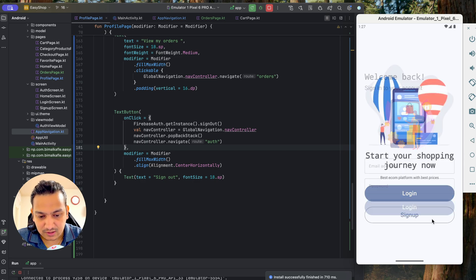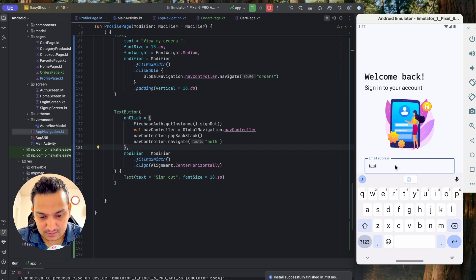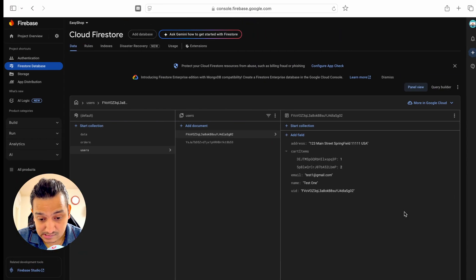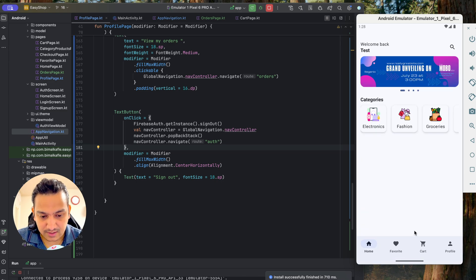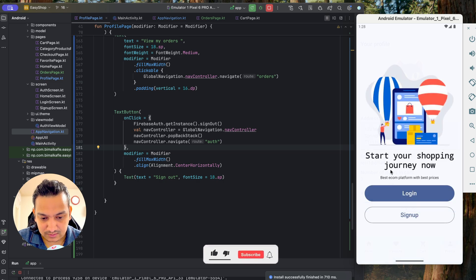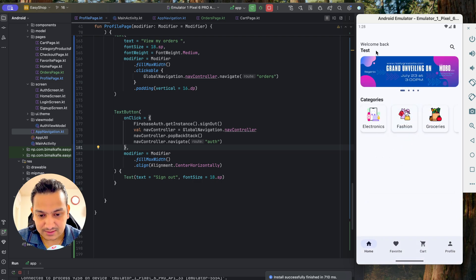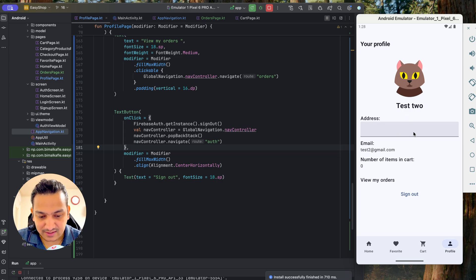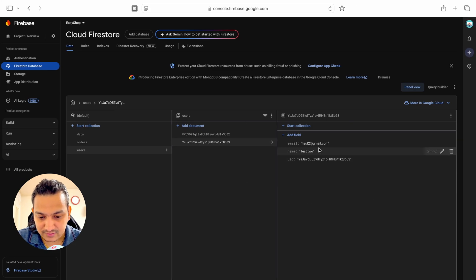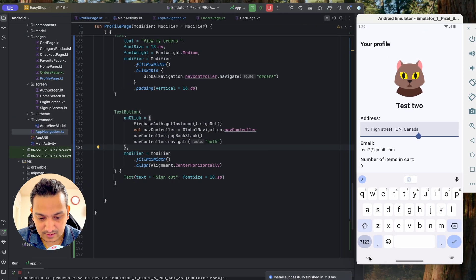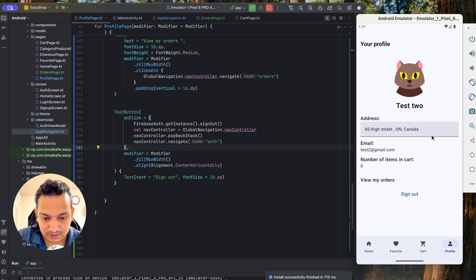We test logging in again with test1@gmail.com and logging out, then logging in with a second user test2@gmail.com. The second user has no address initially. We add '45 High Street, Canada' and click Done — 'Address updated successfully' appears. Navigating to cart and back to profile confirms the address persists. The profile page now shows email, address, number of items in cart, and a functional sign out.